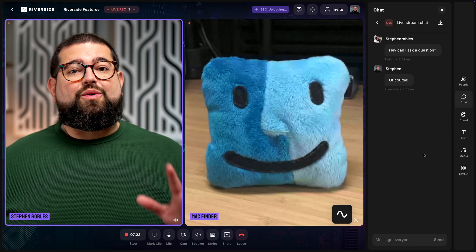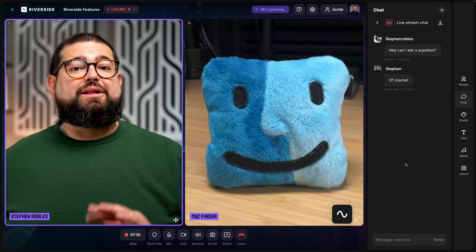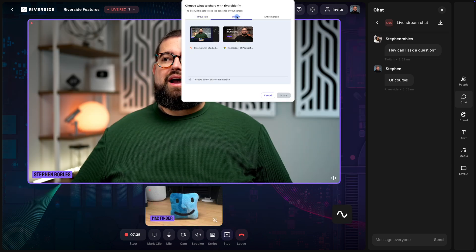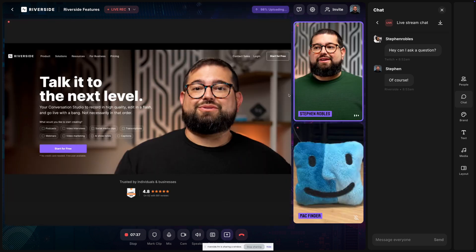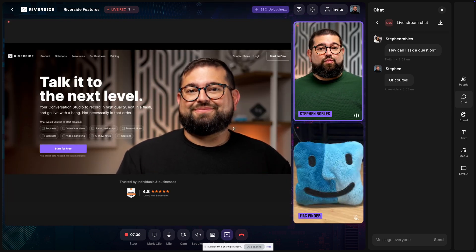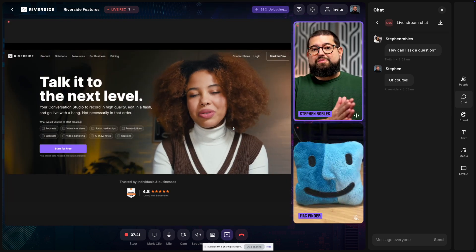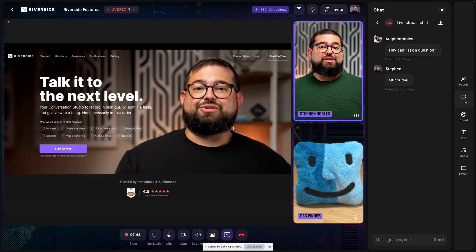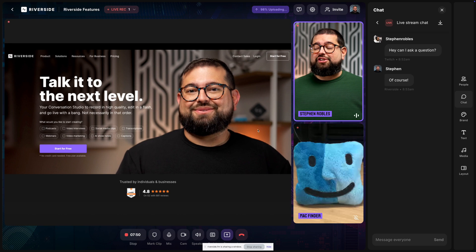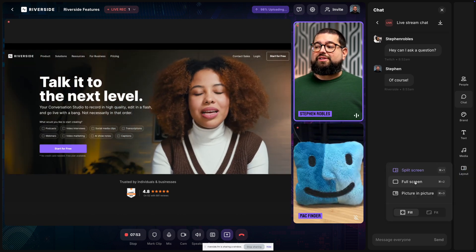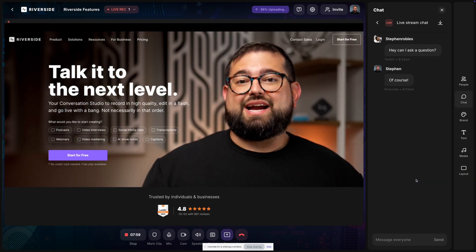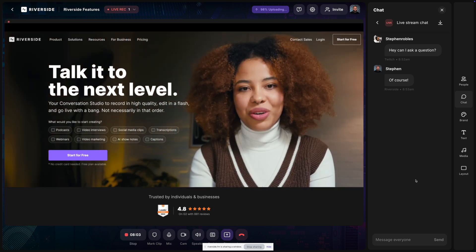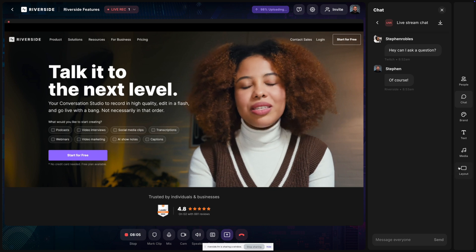Live stream layouts also work great when you're screen sharing or playing media board files. If I go down to share and choose a screen, I'll choose a Chrome window showing the Riverside website. The website is being shared and both me and my remote guest are shown in smaller picture-in-picture windows, but you can change the layout. I can go to the layout tool, choose full screen, and now the screen share is shown full screen — you can still hear me and my remote guests but the focus is on the screen share.